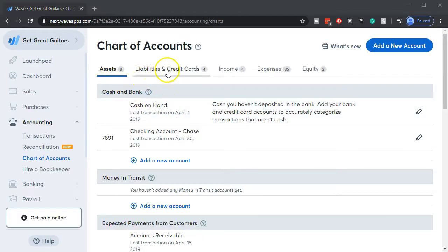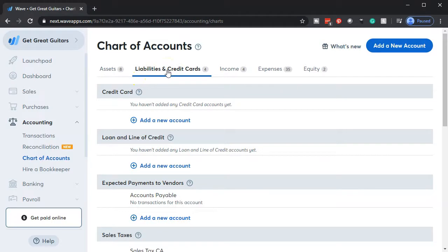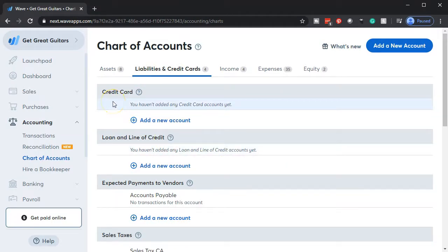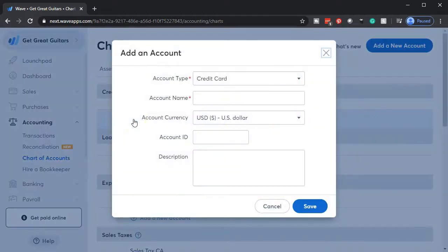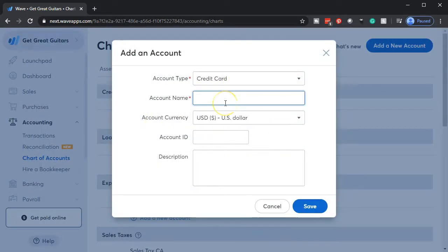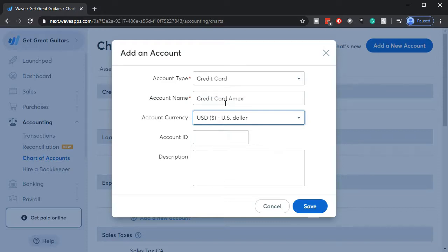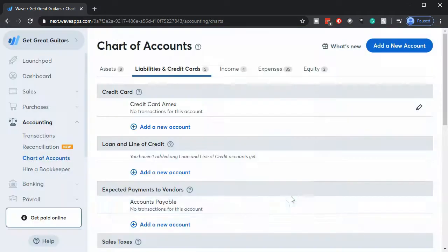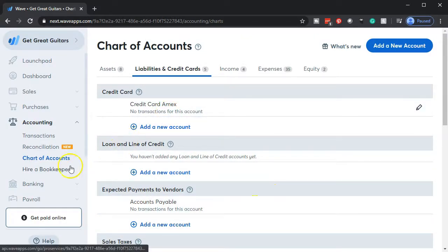Within the chart of accounts, we have the assets and then the liabilities and credit cards. We want to be in liabilities and credit cards. The first section is the credit card, so we're going to add a credit card account. I'll just call it Credit Card Amex — we're going to pretend it's an American Express credit card. I'm going to save that, and there we have our account set up. Then we can go and add our bank feeds and just tie them out to that account.